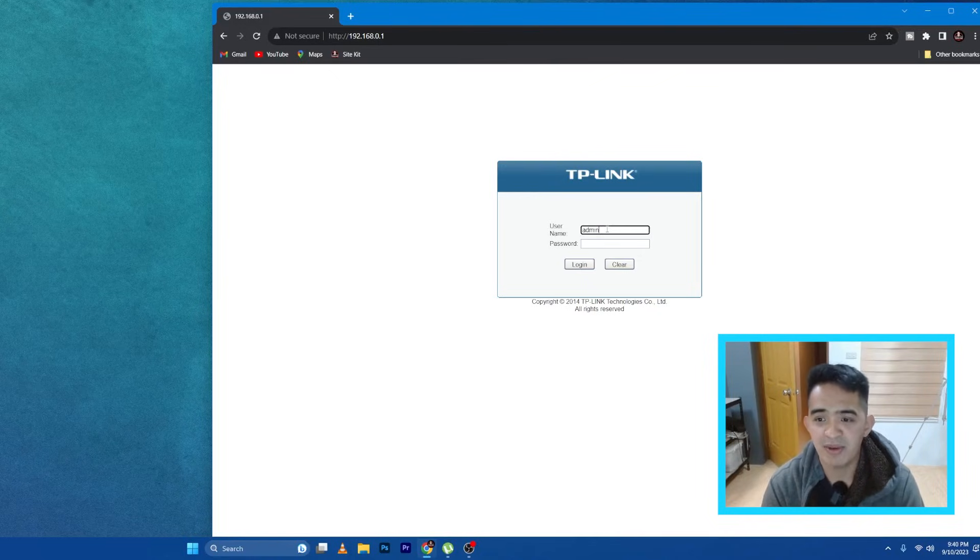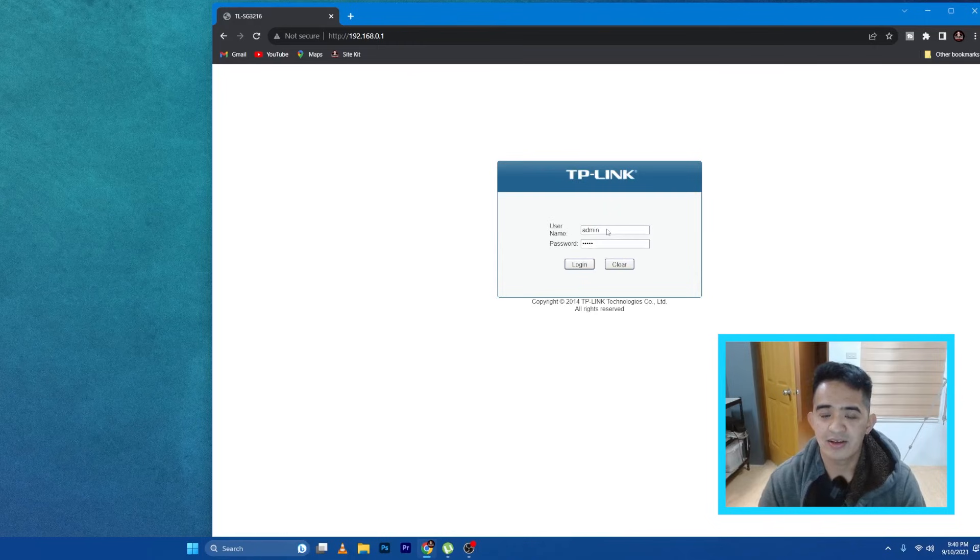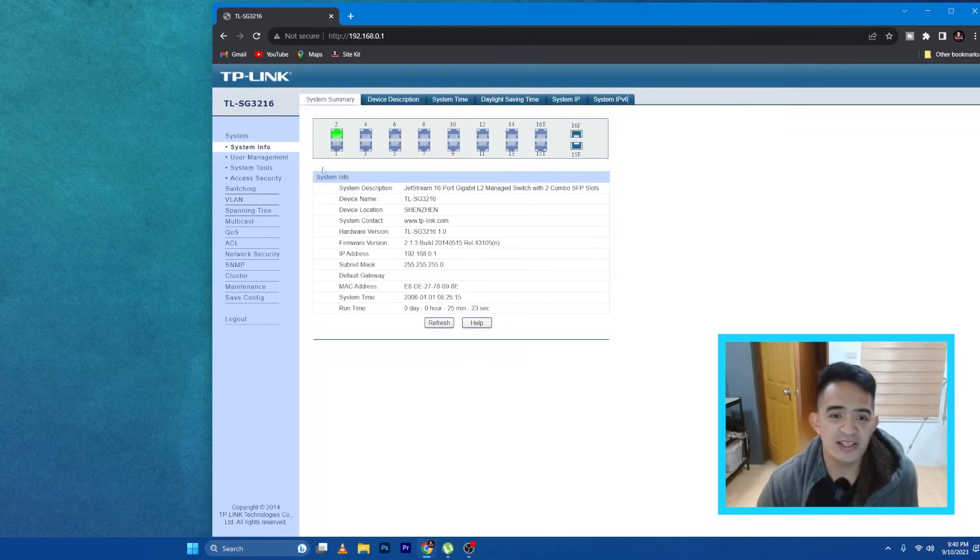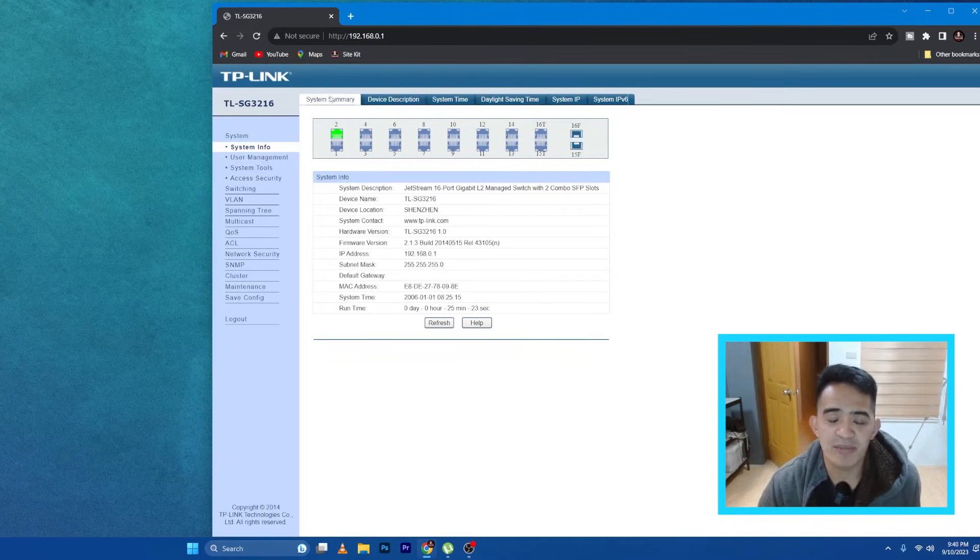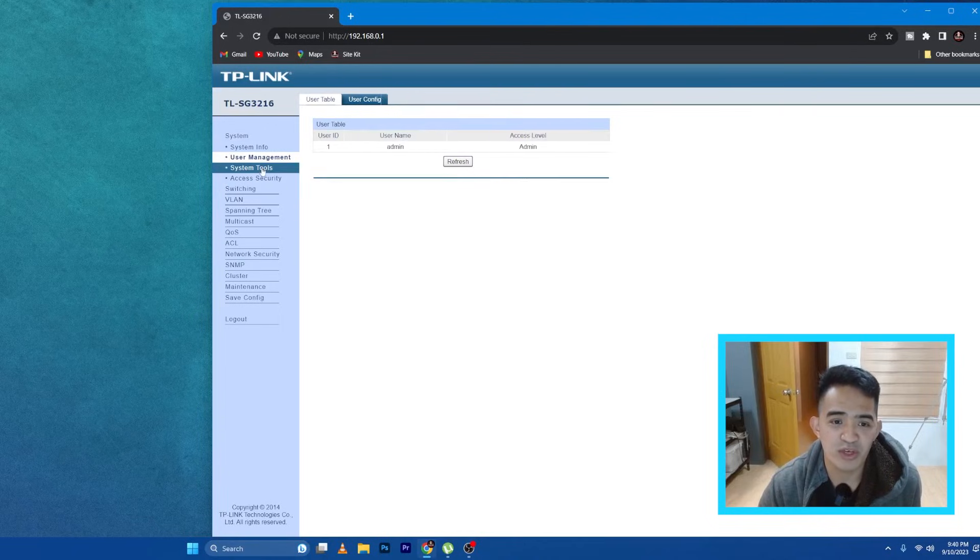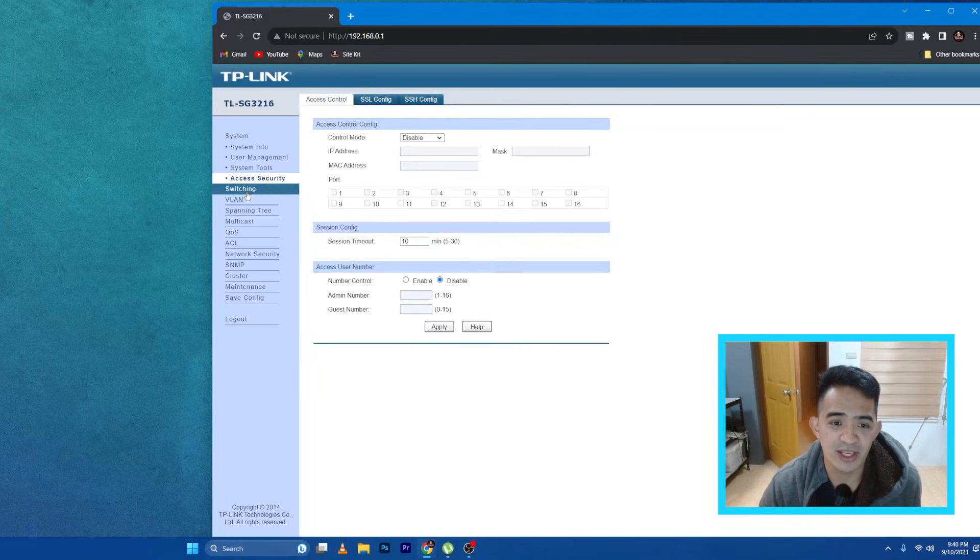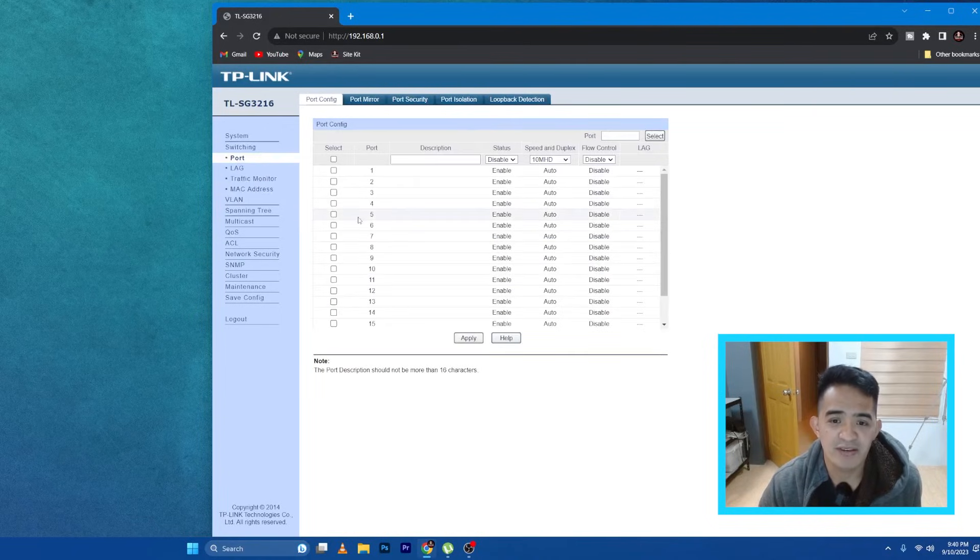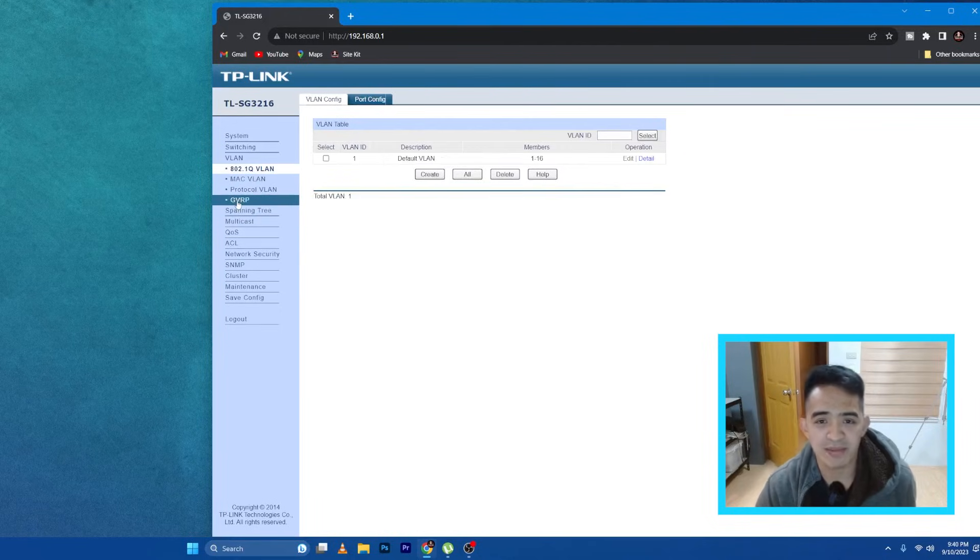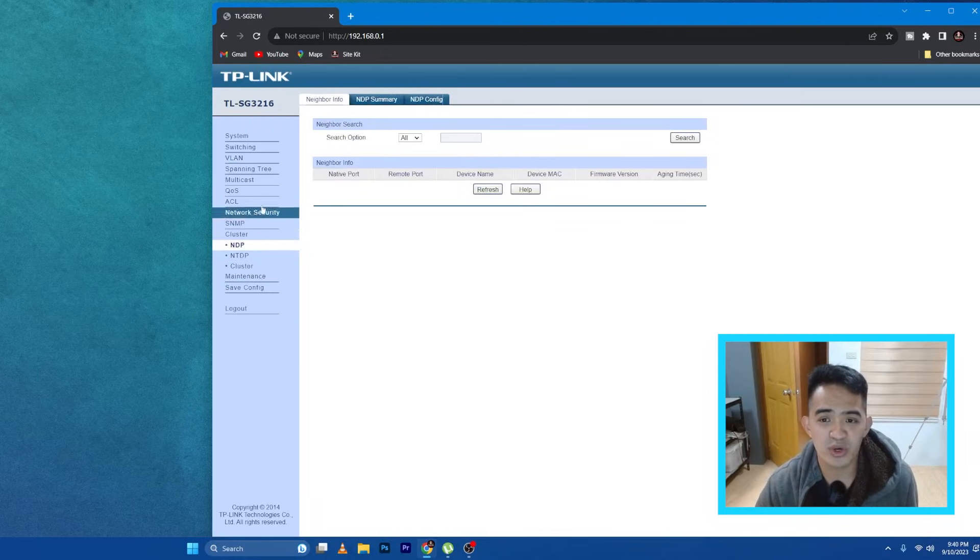So once you dial that one and enter it, you will have the login page wherein you need to type in 'admin,' tab, and then 'admin.' Okay, and then we logged in, and this is the web interface where you can configure all the things that you need. And of course for me I want to configure VLAN, but this will be in another video.